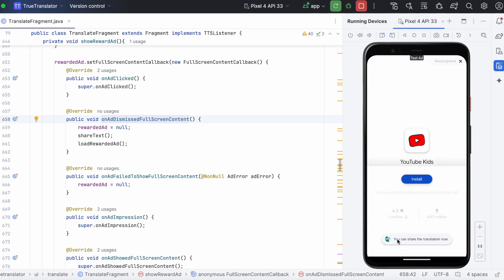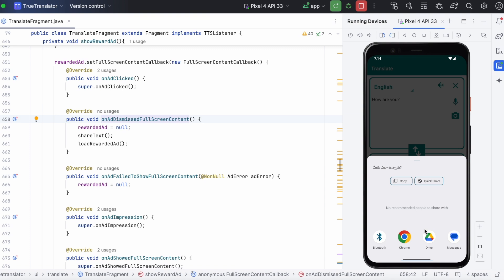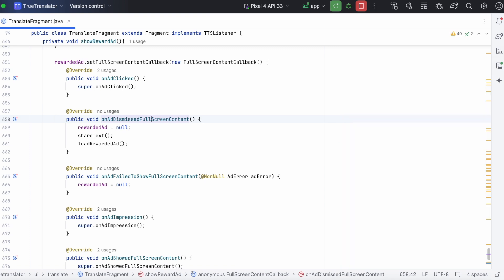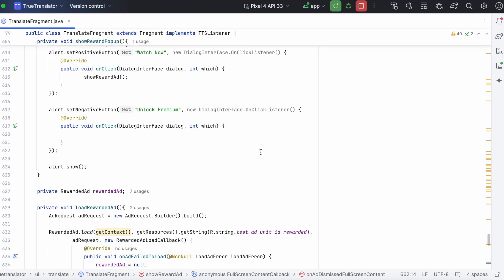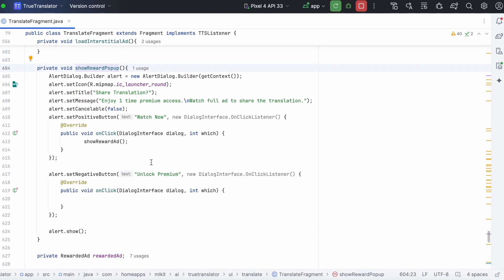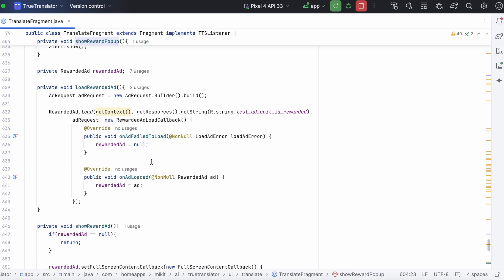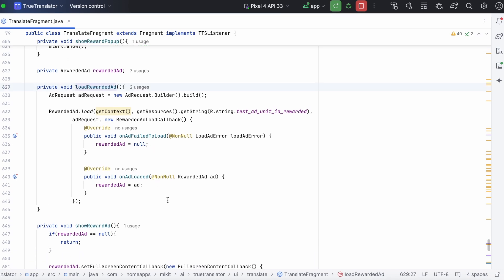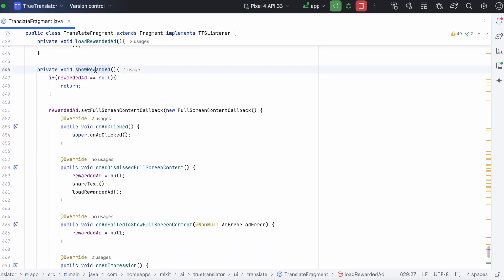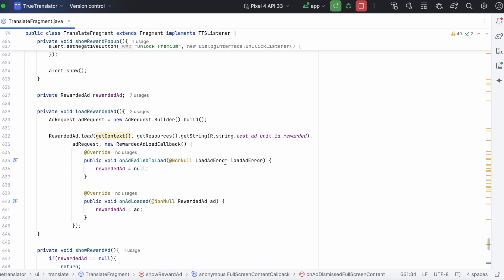Decide best place to show the ad. So, with just three methods, show reward popup, load the rewarded ad, and show the rewarded ad, we can handle rewarded ads.